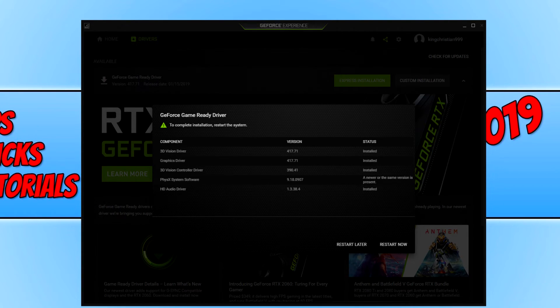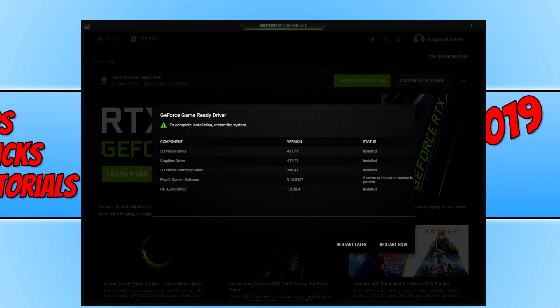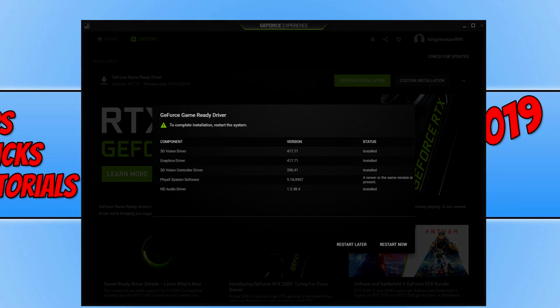I hope this tutorial has helped. If it has, hit the like button below and subscribe for more Computer Sluggish tutorials.